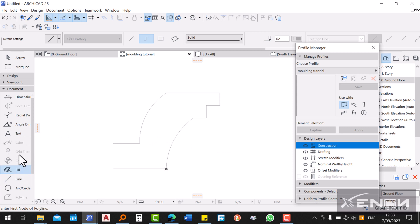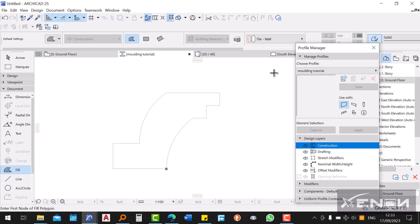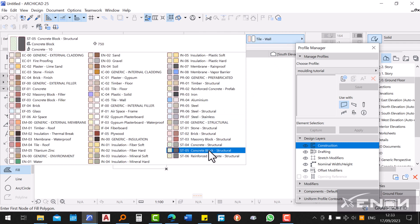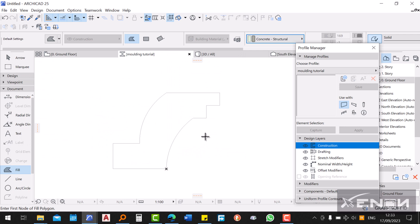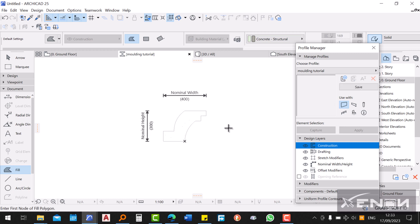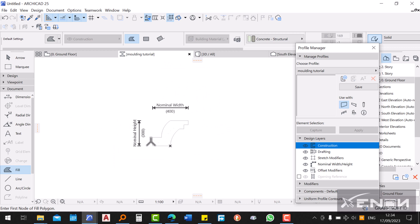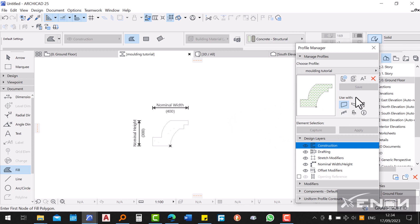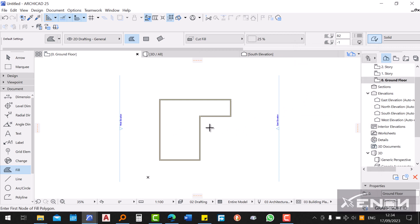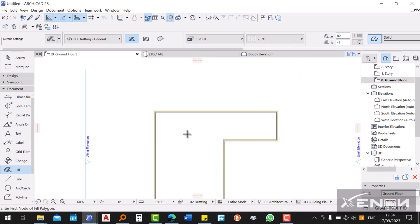Grab the Fill command and fill the profile. I want my fill to be Structure Concrete. Put your cursor inside the shape, hit the space bar to get the magic wand, and click to fill it. There you have your molding profile. Save this — ArchiCAD will save it for you. Close this tab and get back to the ground plan.